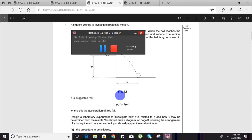Hey guys, welcome to another A-level Physics P5 video. This will be the fifth video I have done on A-level Physics P5. Hopefully this will be successful and you will find it to your liking.